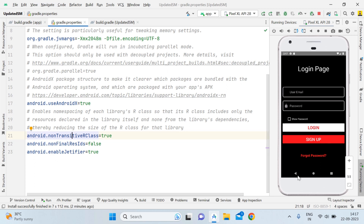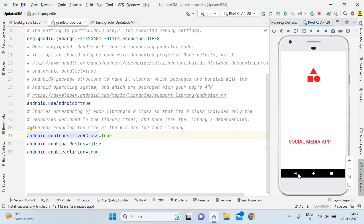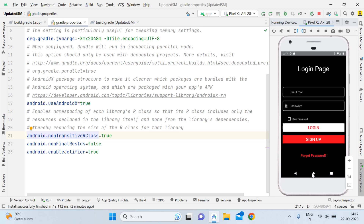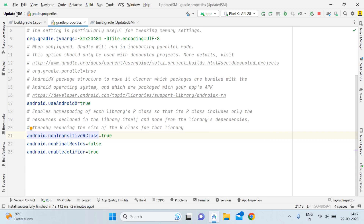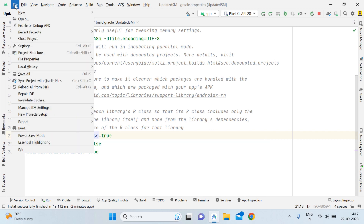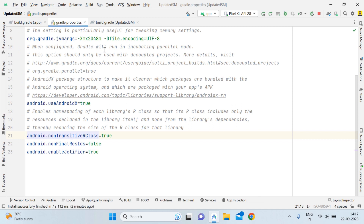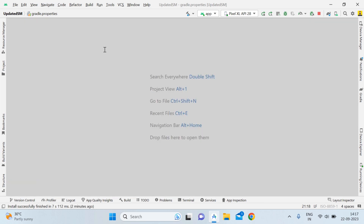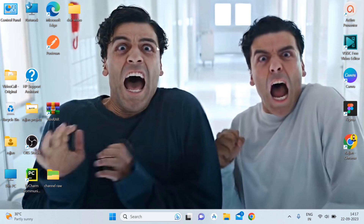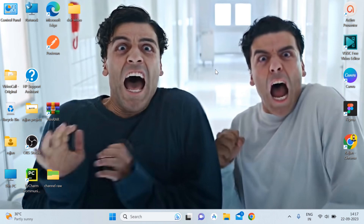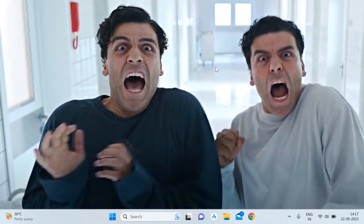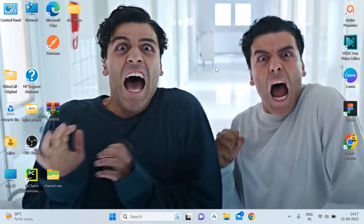Now you can see the demo running in the latest version of Android Studio — Giraffe — showing how to create the social media application. I hope you liked this tutorial and found it helpful. If I close and check the project, you can confirm the version is Giraffe, the latest version of Android Studio. Please like, share, and subscribe to my channel, and don't forget to press the bell icon so you never miss any update. Thank you for watching!